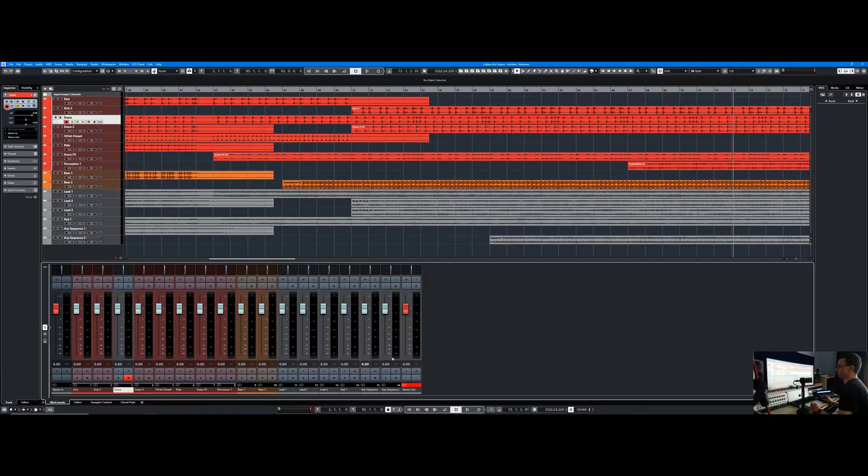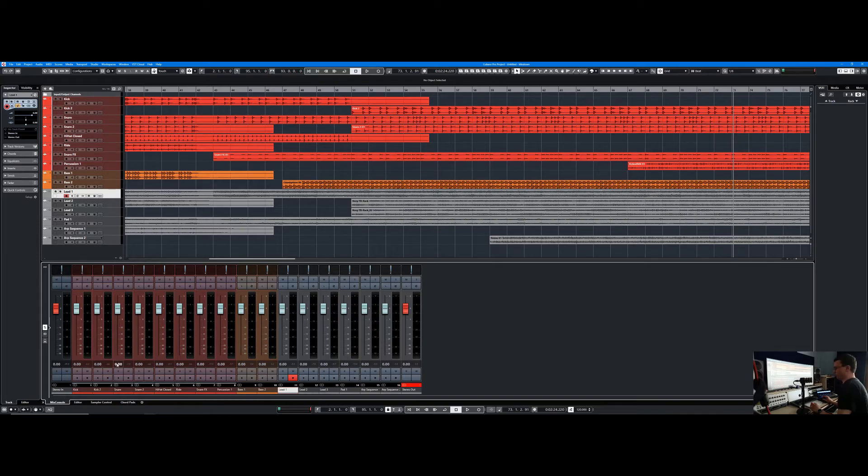Otherwise, if they were all red, you'd be thinking 'which track am I actually working on?' So that's quite a handy feature. That's all we have today.